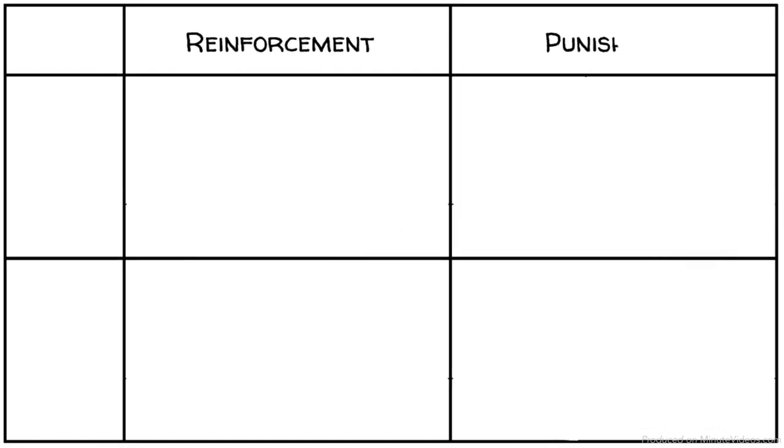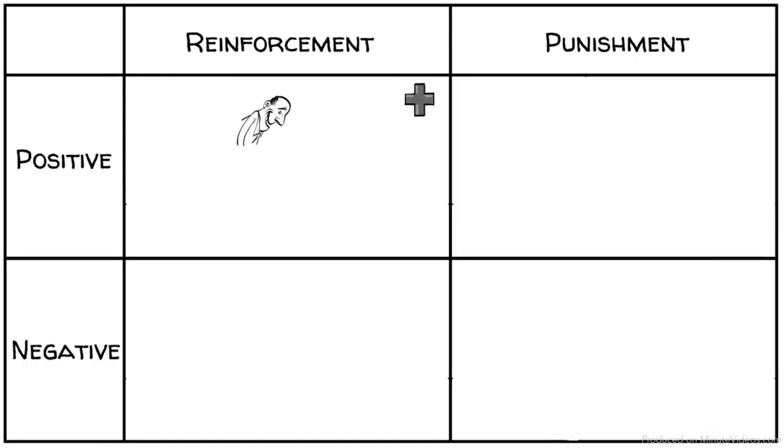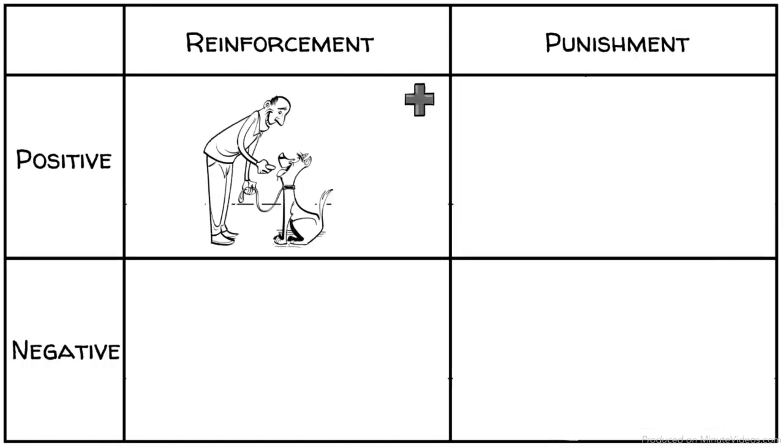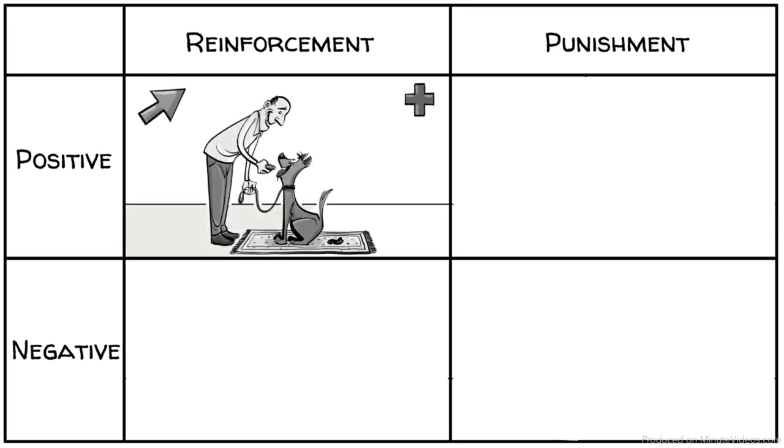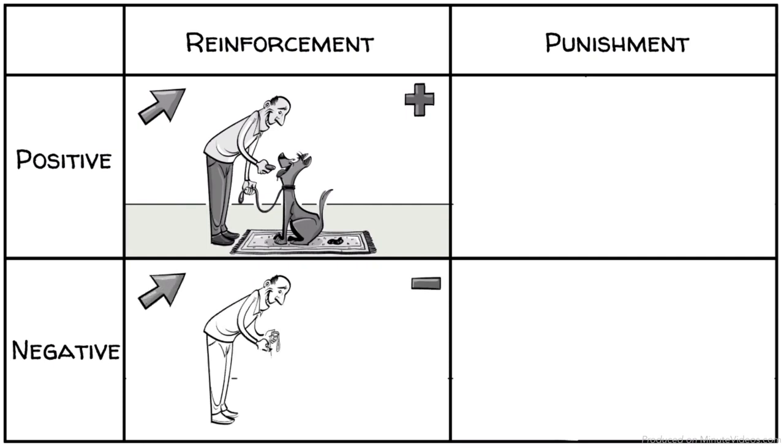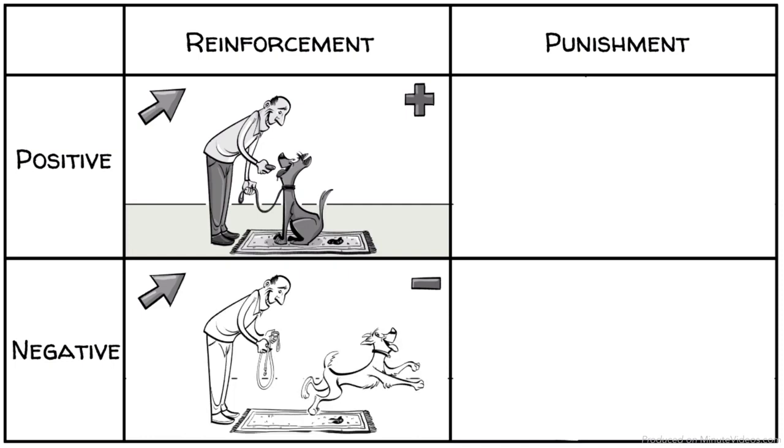We can draw the four options in a table. If reinforcement is positive, we add something pleasant, like a cookie, to increase the likelihood of a behavior. If reinforcement is negative, we still want to increase the desired behavior, this time by removing something unpleasant, like the leash.